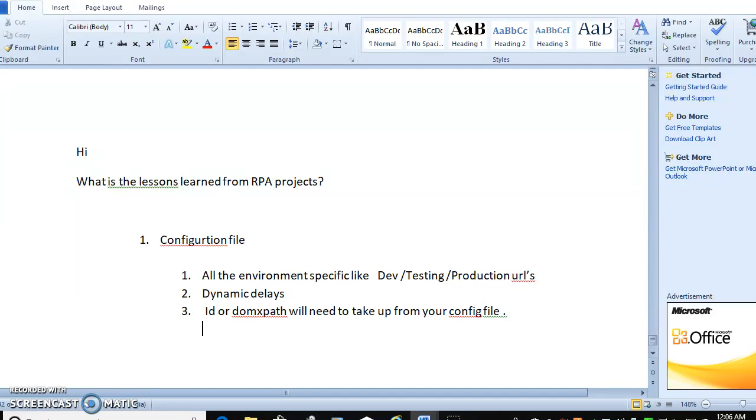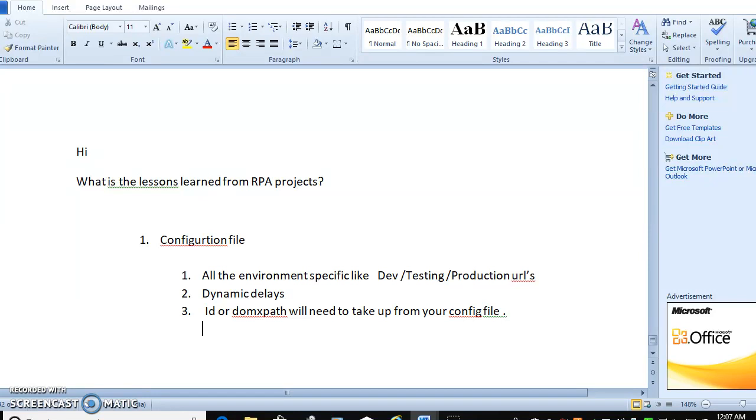Surely issues will happen because when you are capturing a particular area of the website in development, when you see in production the same screen will appear but control ID may be different, your IDs may differ, your path or div IDs may be different. What will happen? The bot will throw an exception and bot will terminate. Bot will simply send notification mail to your ID and stop the process.